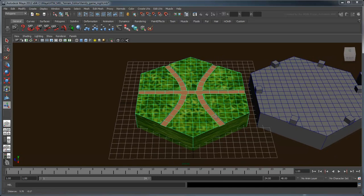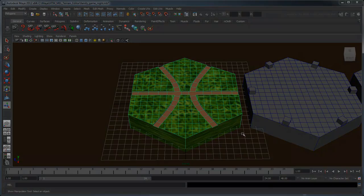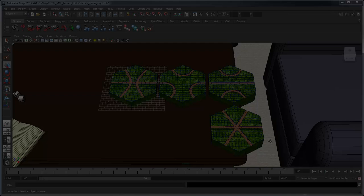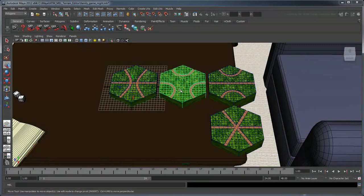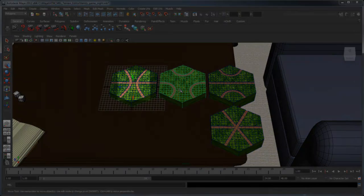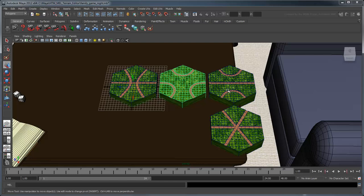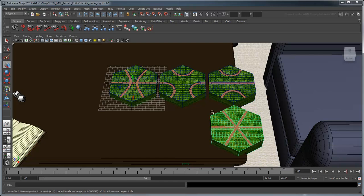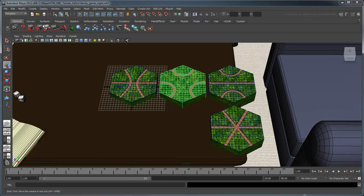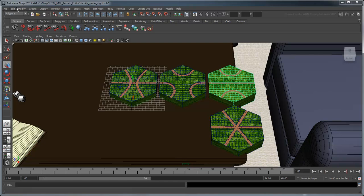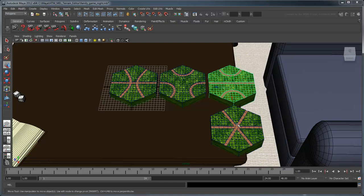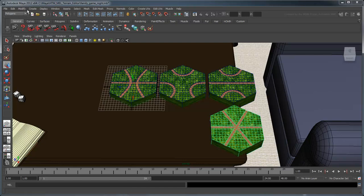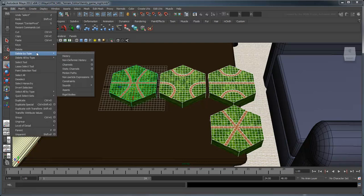Repeat the last few steps for each hex. Try to keep the road patterns on each hex unique. If you select any of the hexes with the Move tool, notice that the Boolean operation has moved its pivot to the world space origin. We can move it back to the center of each hex with the Modify Center Pivot command. When you're done, delete the construction history of all the hexes.